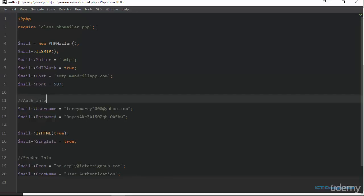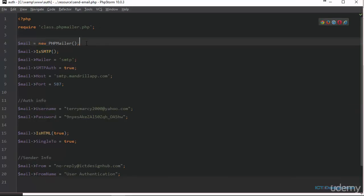In line two, we are requiring our PHP mailer class. In line four, we are creating an instance of the PHP mailer class. In line five and six, we are setting our mail to use SMTP. While in line seven, we are setting authentication to true. That means we need to provide login information.